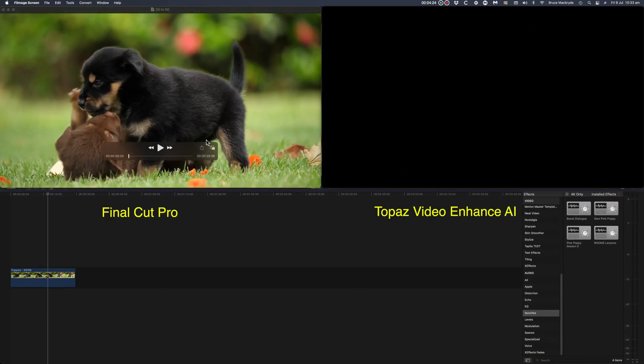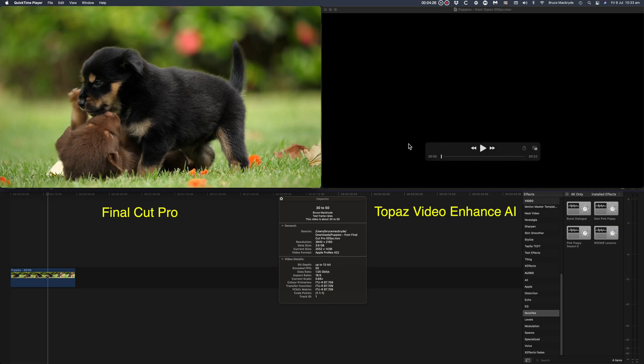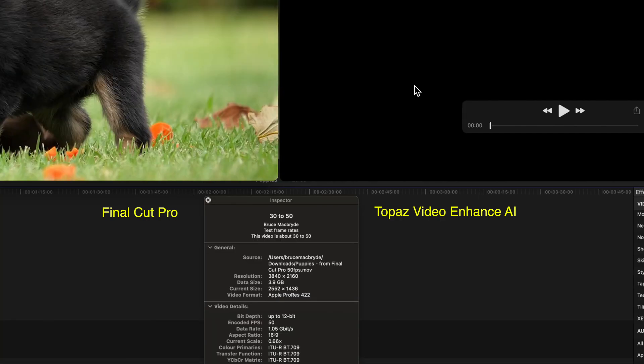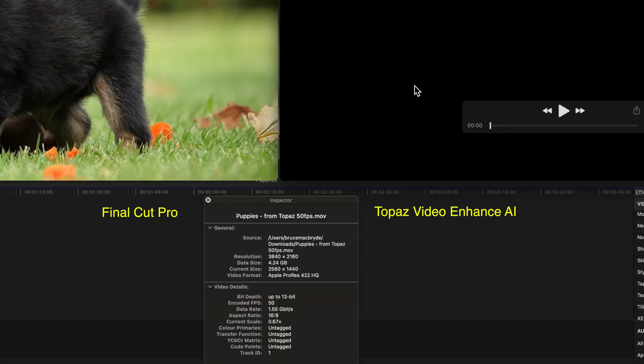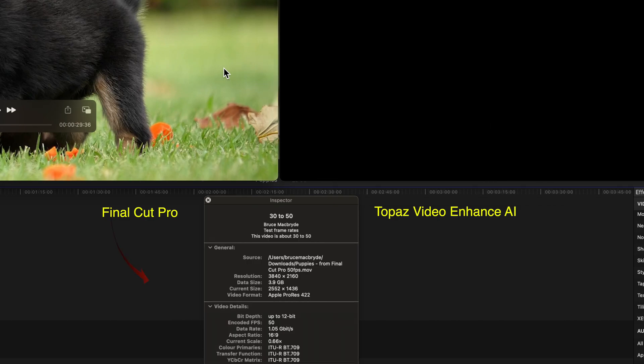I've got the two files here in QuickTime. Final Cut Pro is on the left and Topaz on the right. You can see in the QuickTime inspector the different formats.